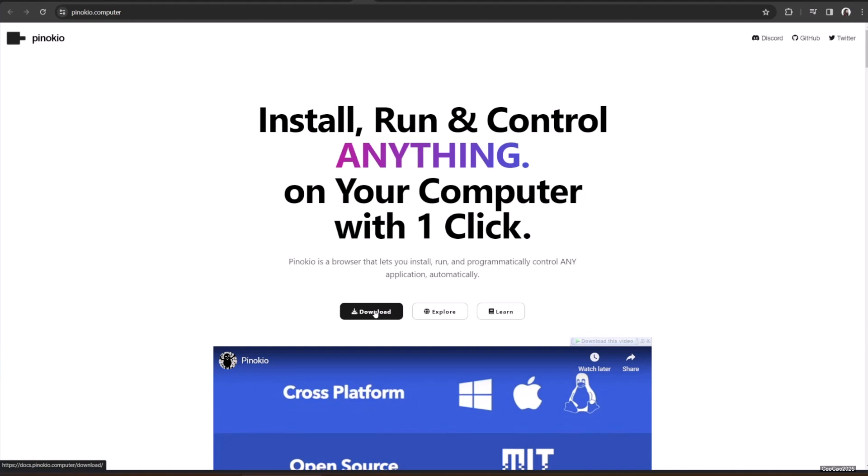To install this complex AI module, you simply just do one click on Pinocchio. Here I will show you how to install it.